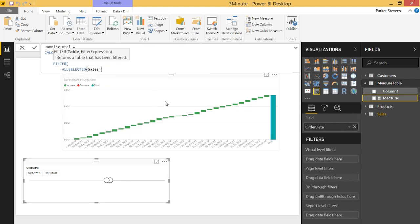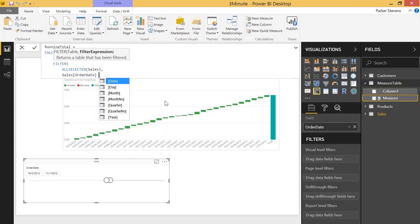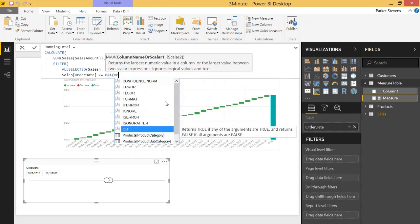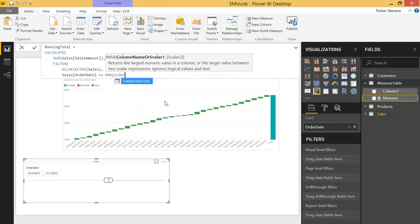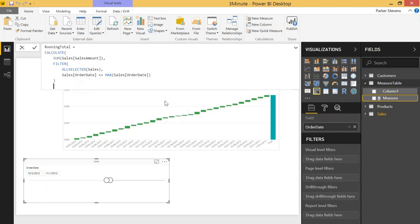All selected takes all of the filters that are currently used in your report. So far we only have one filter and that's that date filter down there. So we'll be using the filter dates in our calculation and the filter expression that we're going to use is order date is less than or equal to max order date. And we'll close this off.